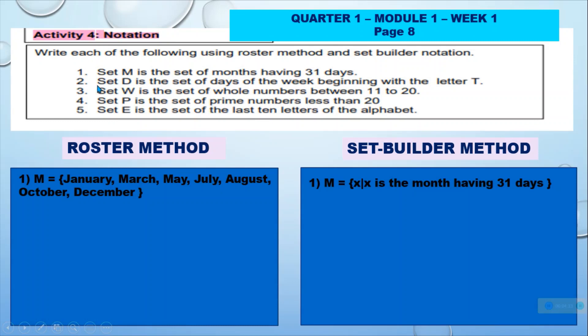Number 2: In verbal describing method, we have Set B is the set of days of the week beginning with the letter T.